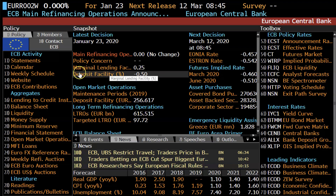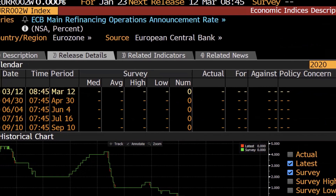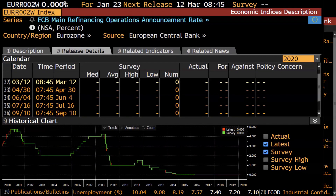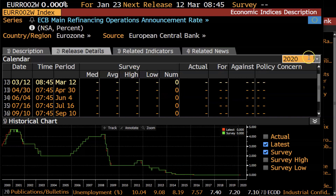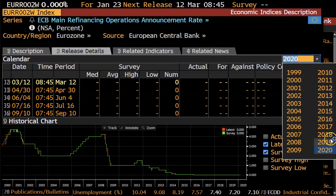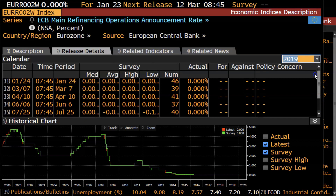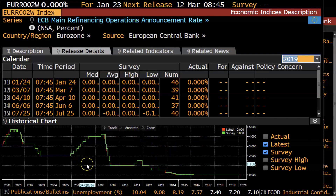The easiest one to look at that captures most of the policy rate information would be to click under calendar number 12. This is a snapshot of the ECB main refinancing operation rate, which currently is 0% in 2020. You can use the drop-down menu to choose whatever year you want and to see what happened on the actual announcement date. You can also see a historical chart of the actual amount versus what was expected in the survey.